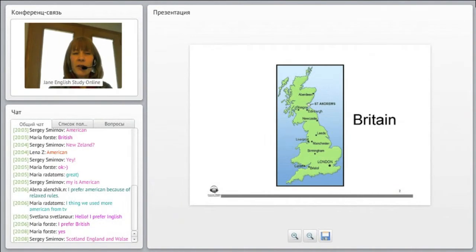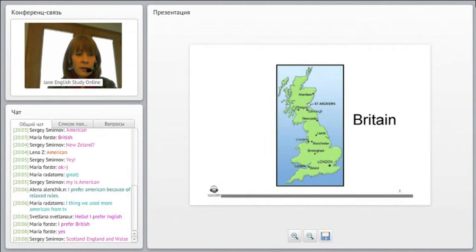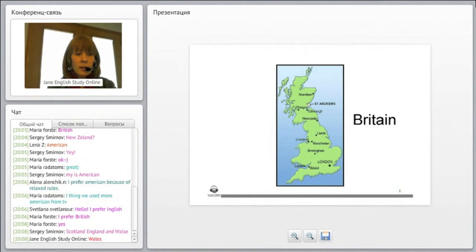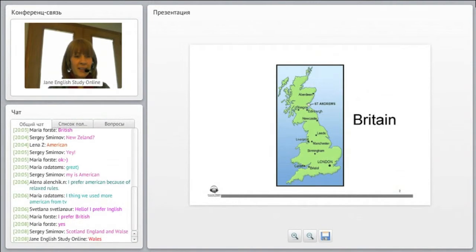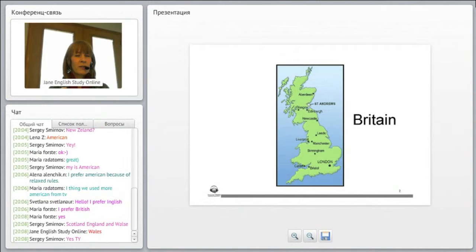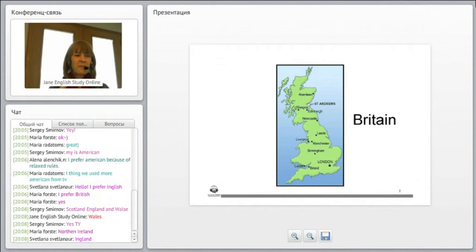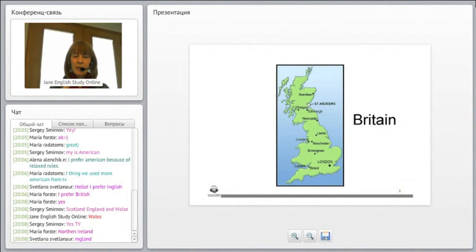What are the four countries that make up Great Britain? Good. Scotland, England, Wales, good. Wales, Scotland, England, Wales, and one more, one more country. Anyone know? Anybody guess the fourth country?